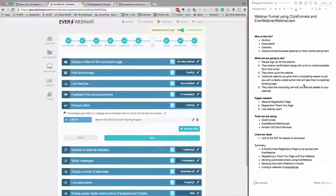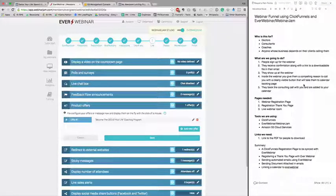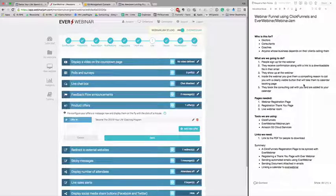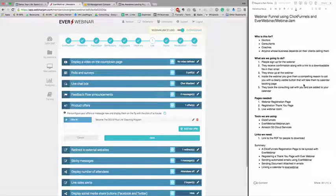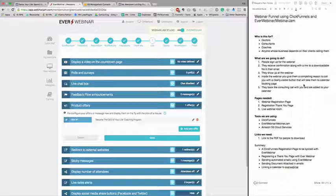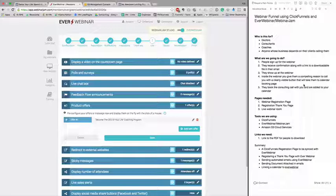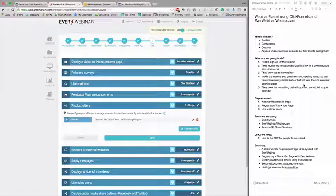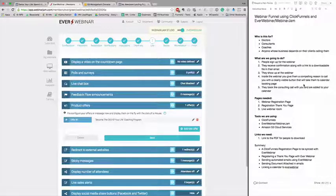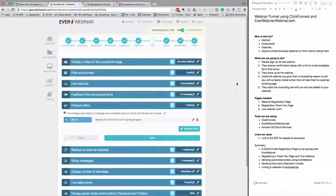We send automated emails using EverWebinar, so you don't need an automation service to implement this part of the funnel. We sent a link to the document in the email and we linked the calendar in the EverWebinar.